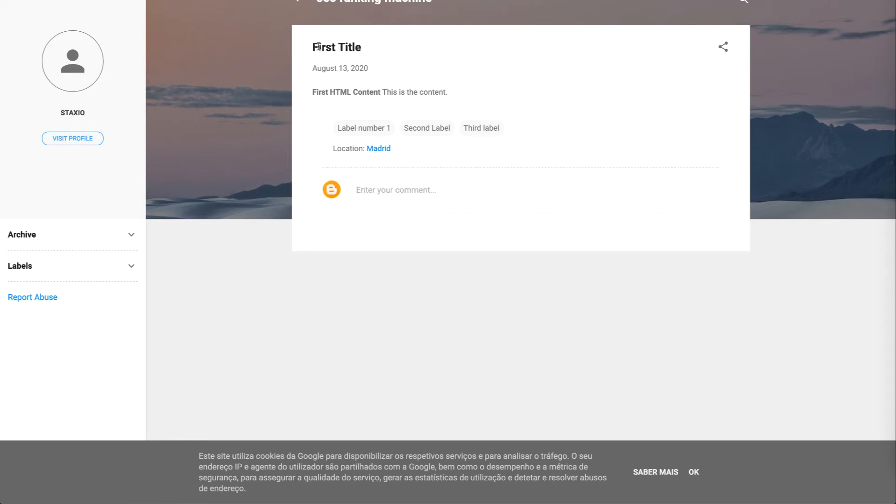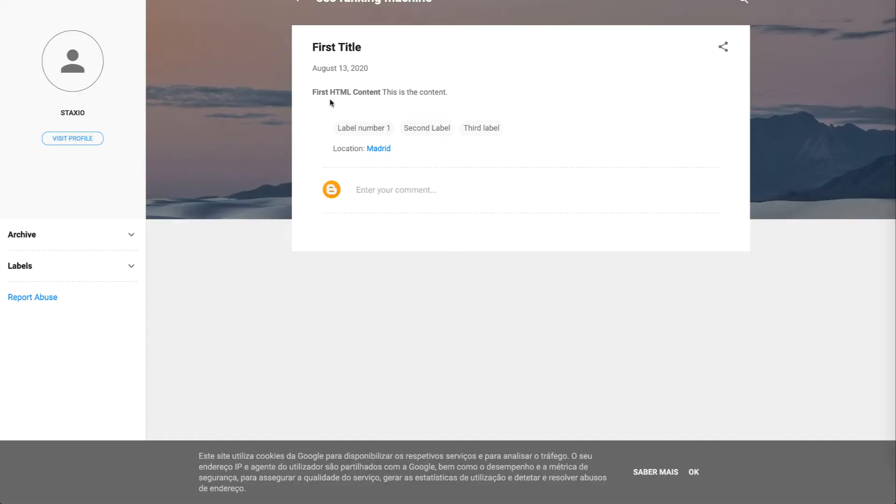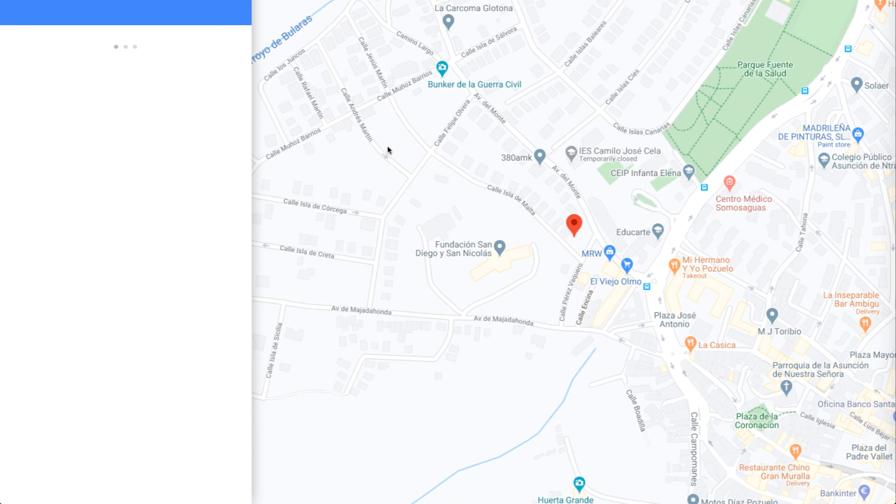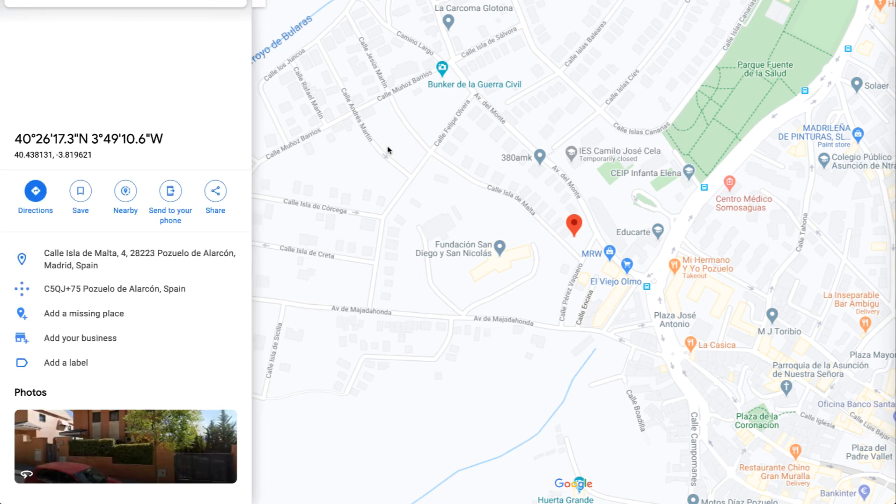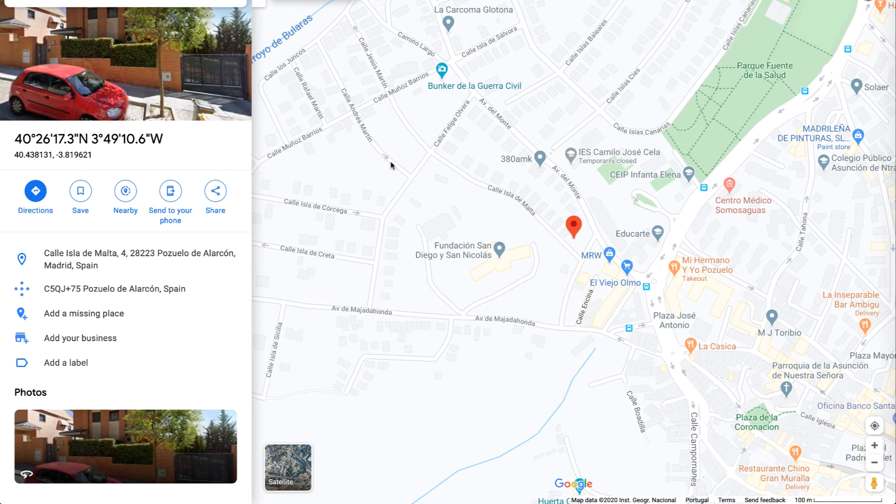So it has our first title, has our first html content bold phrase and this is the content with the next phrase we added here on the html content text area. We have our labels label number one, second label, and third label and we have our location. So if I click on location it's going to open up the Madrid geo coordinates that I told Staxio to geotag this post with.